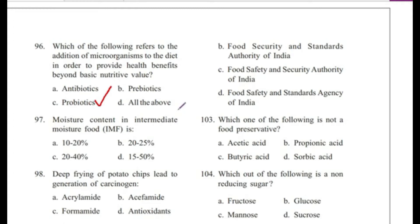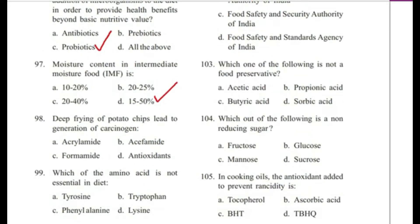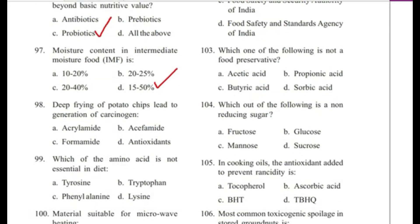Question 97: Moisture content in intermediate moisture food is — 10–20%, 20–25%, 20–40%, or 15–50%? Answer is D, 15–50%.